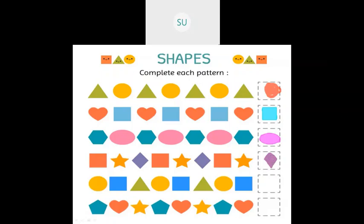In the circle-square-triangle pattern, the three shapes repeat in order: circle, square, triangle. After a square comes a triangle. In the pentagon-heart-star pattern, after a pentagon and heart comes a star, and the sequence repeats.